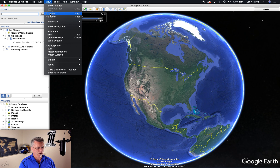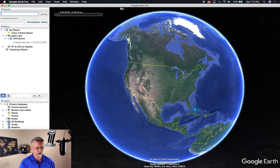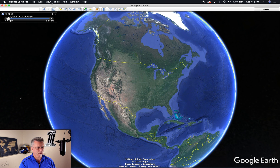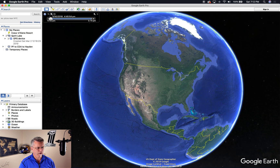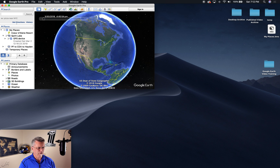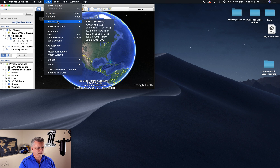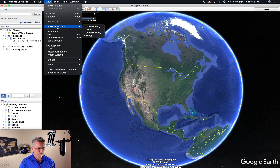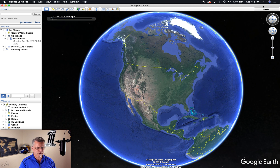Under View, we can hide or show the toolbar — you can see I've just hidden it, and now I've turned it back on. We can hide or show the sidebar, which will come in handy later. We can show the view size and make it smaller if your screen is smaller. Show Navigation — let's turn that on. I can show it always or never. You can see our navigation pops up over here and I'll show you more on that in a minute.